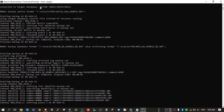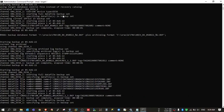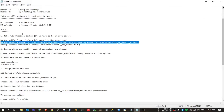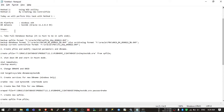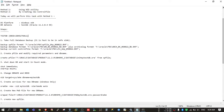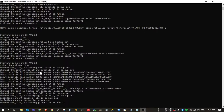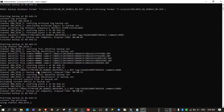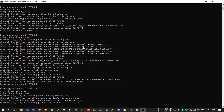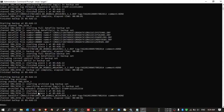Meanwhile, we can note down our old database name and DBID, and we will cross-check these at the end to verify whether they have been changed or not. Database backup completed and archive backup completed.